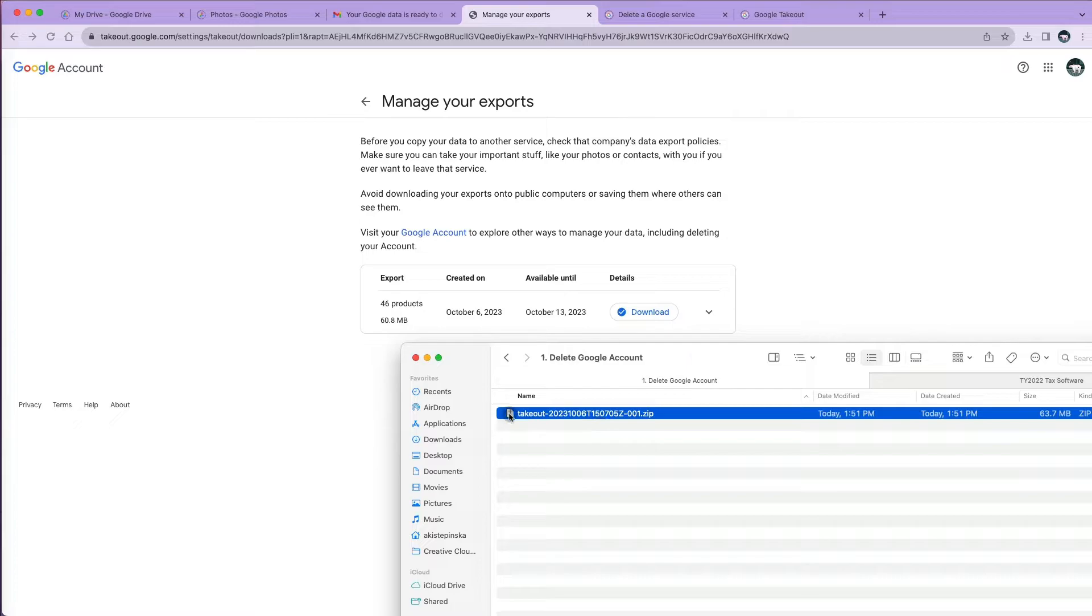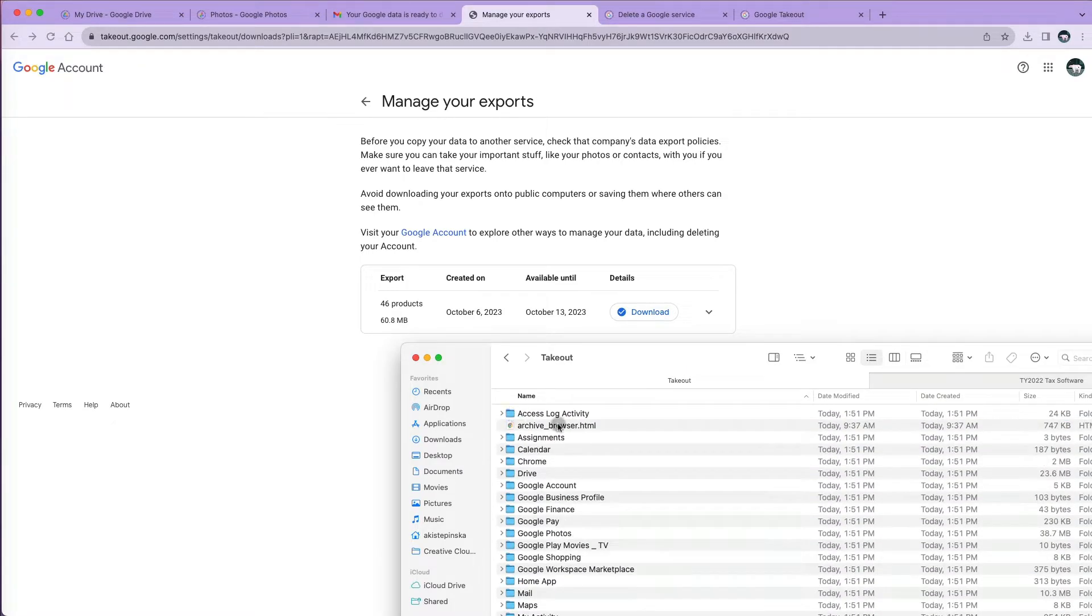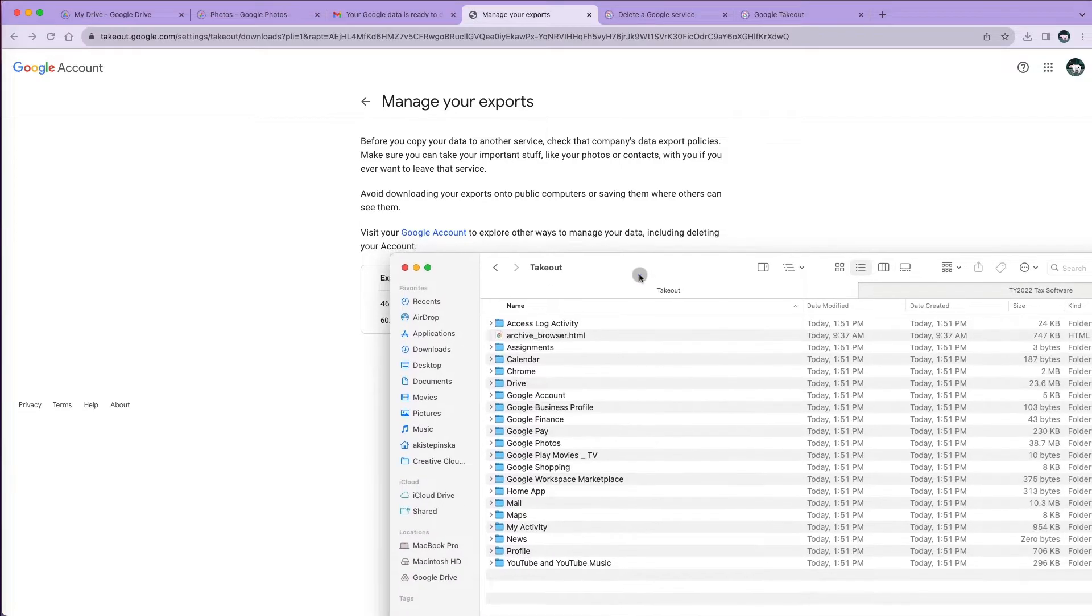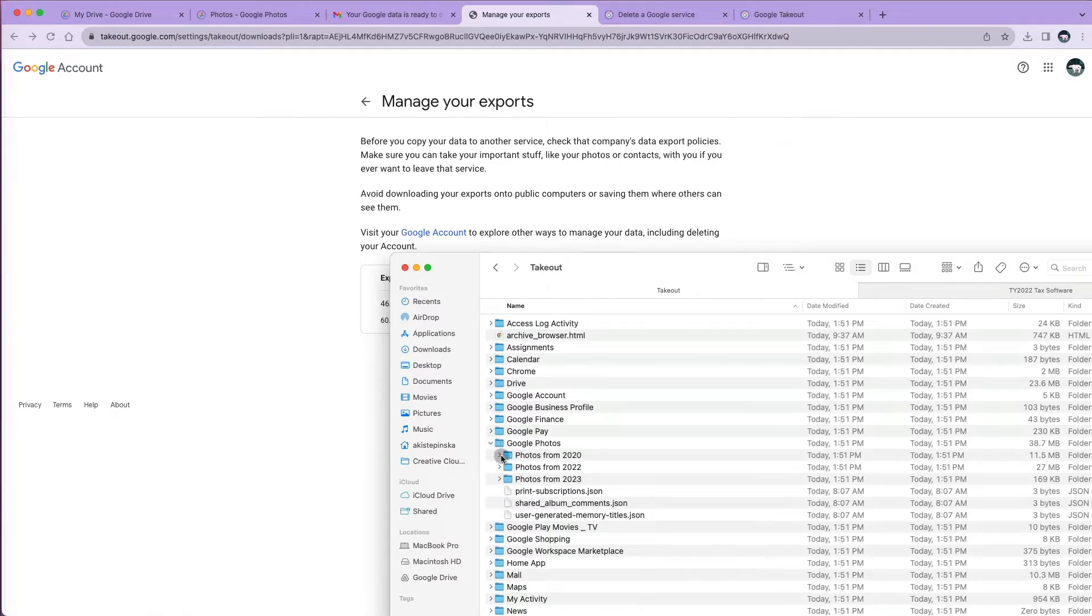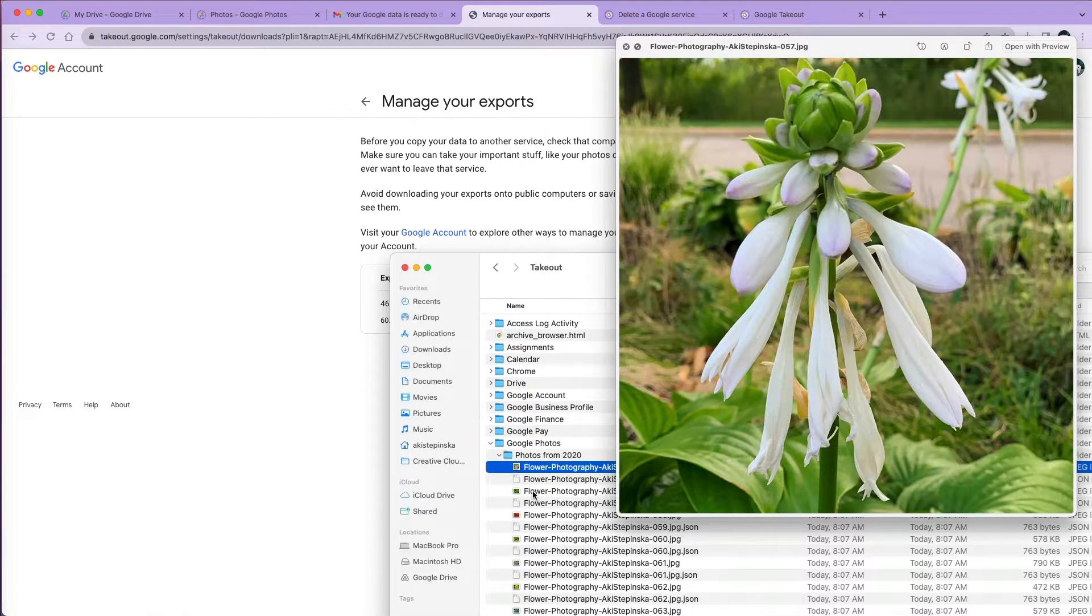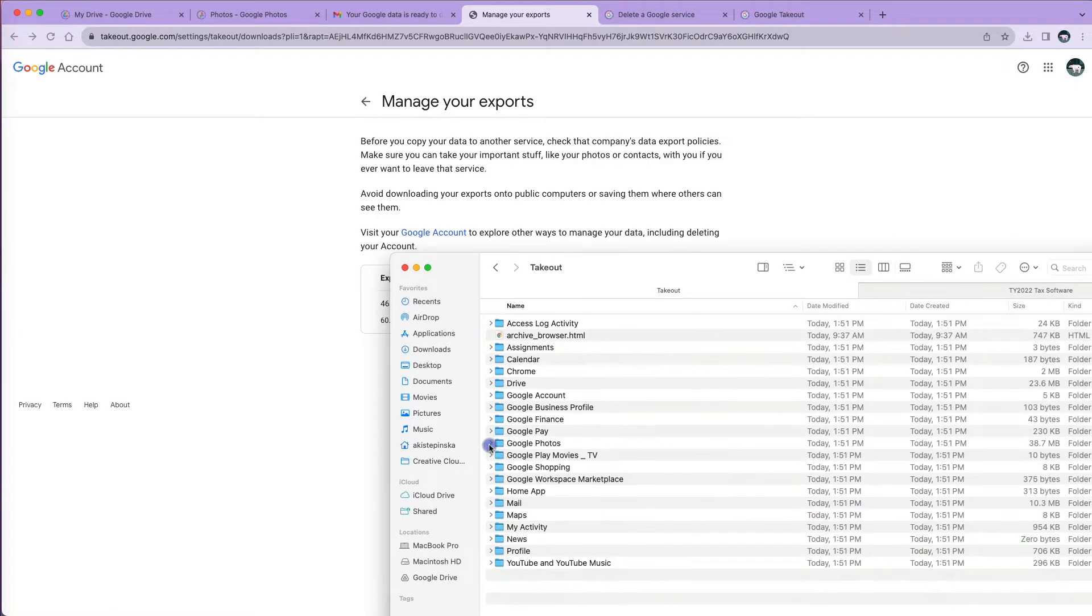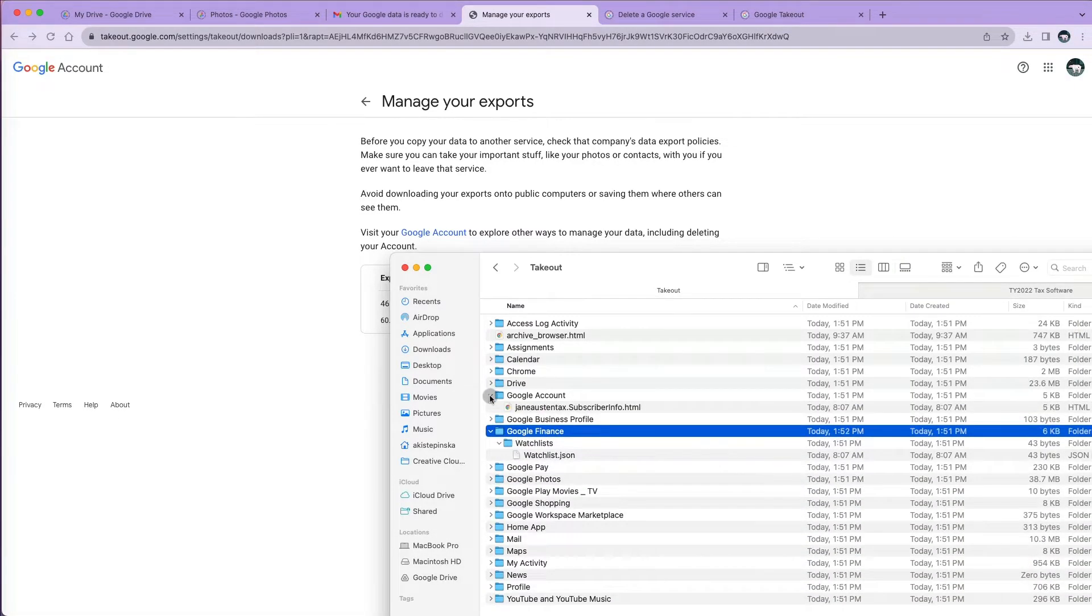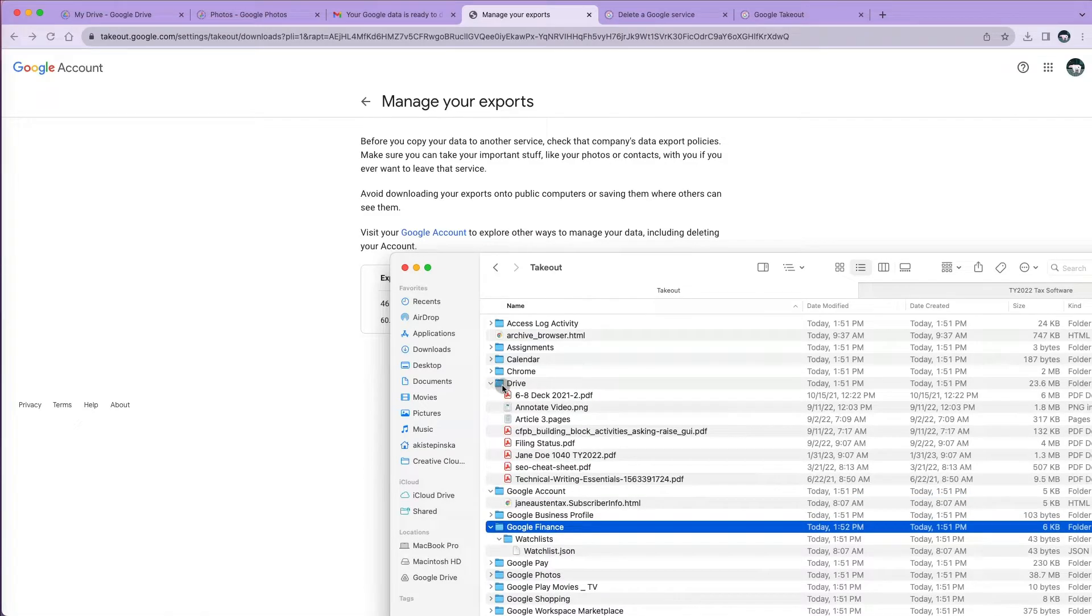When I unzip it, I can see number of folders for different data types stored in my Google account. Let's double check that I have all my data before I go back and delete my account. Most important order of business? Notice my photos, and I can see that all the pictures are there. The second most important data for me are my files on G Drive, and I can see that they are all there as well.